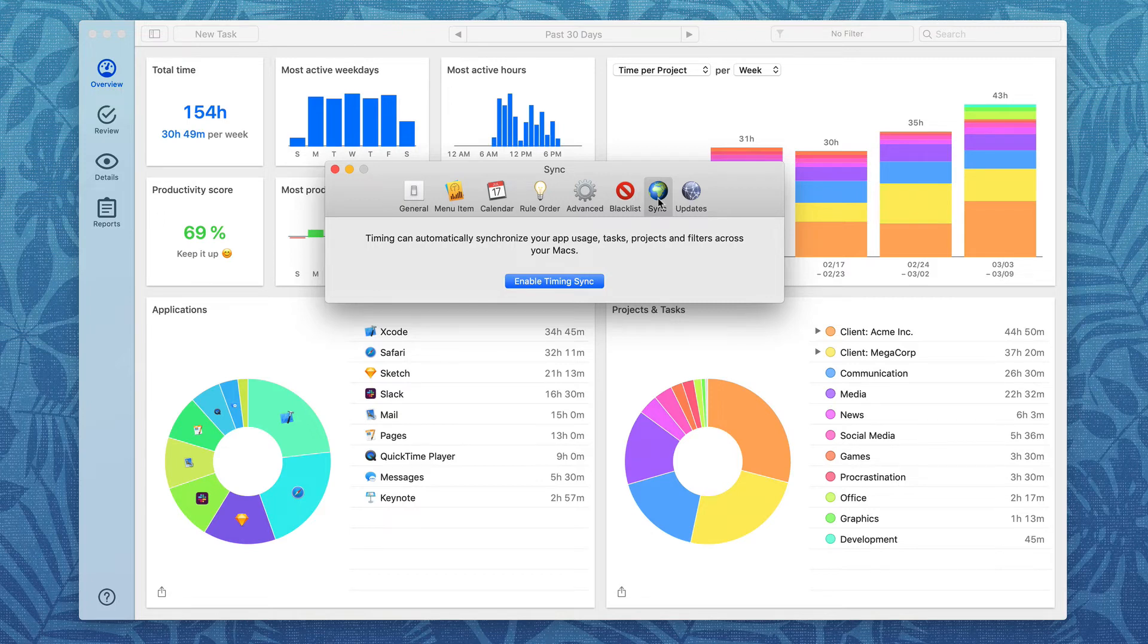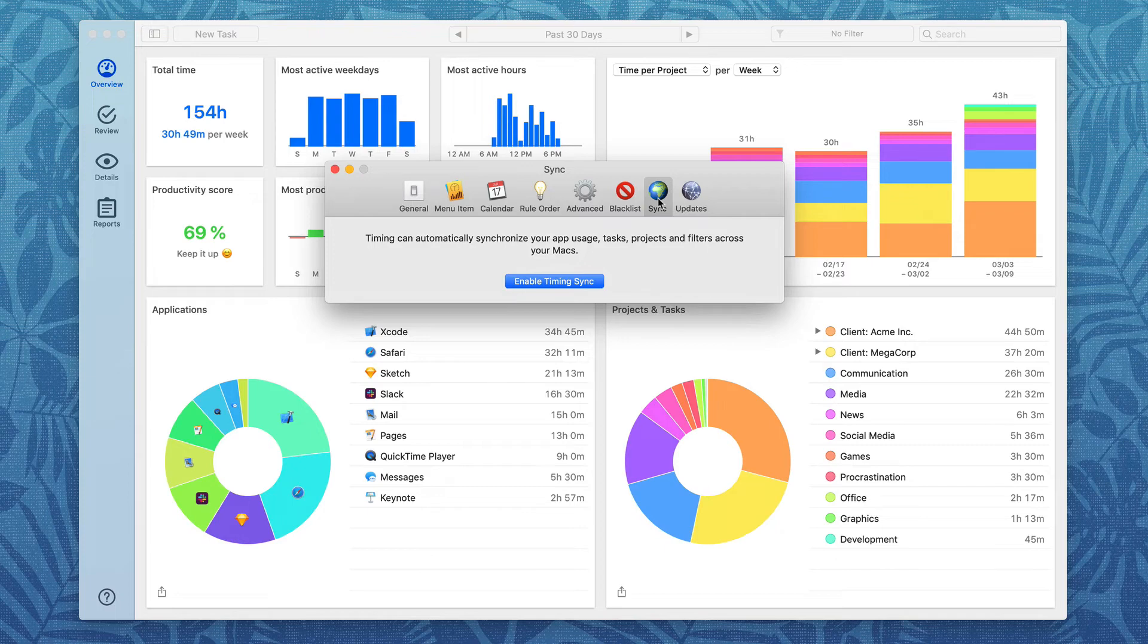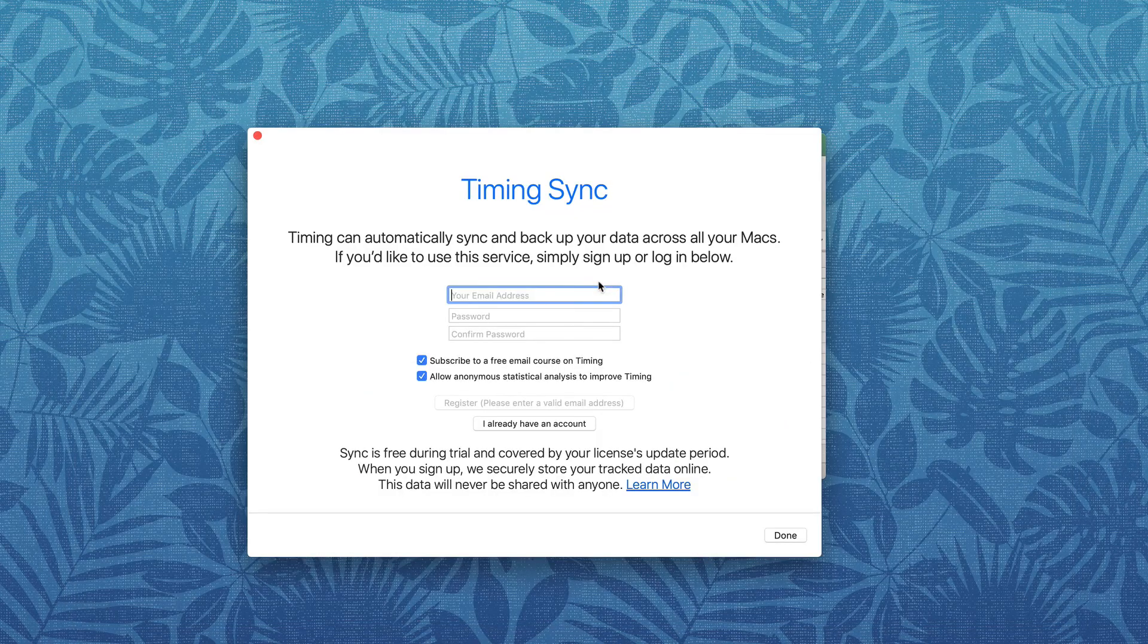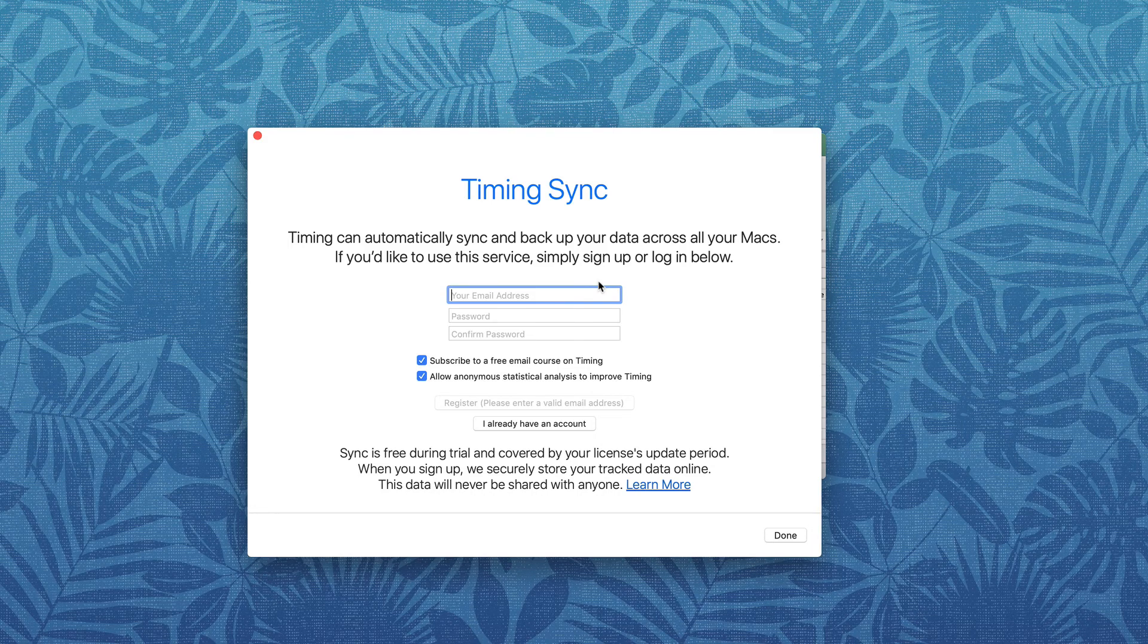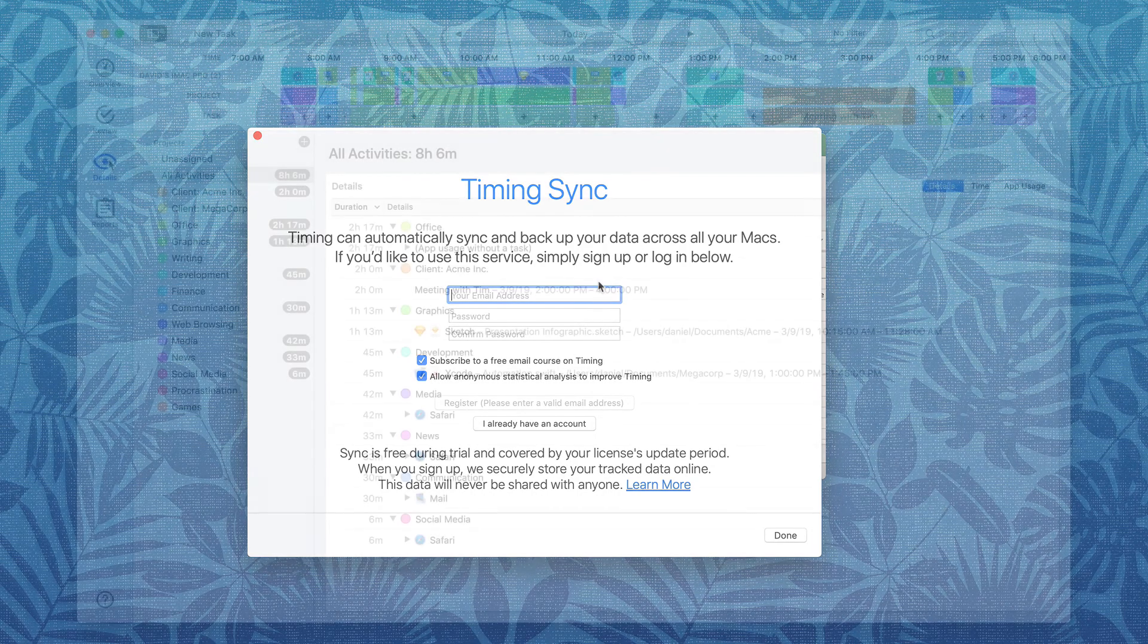I also think it's really helpful just as a backup because once you sync your data to the Timing cloud, you can always restore it if your device goes down. To enable that, just tap on Enable Timing Sync and then you'll fill out some data and you'll be good to go.